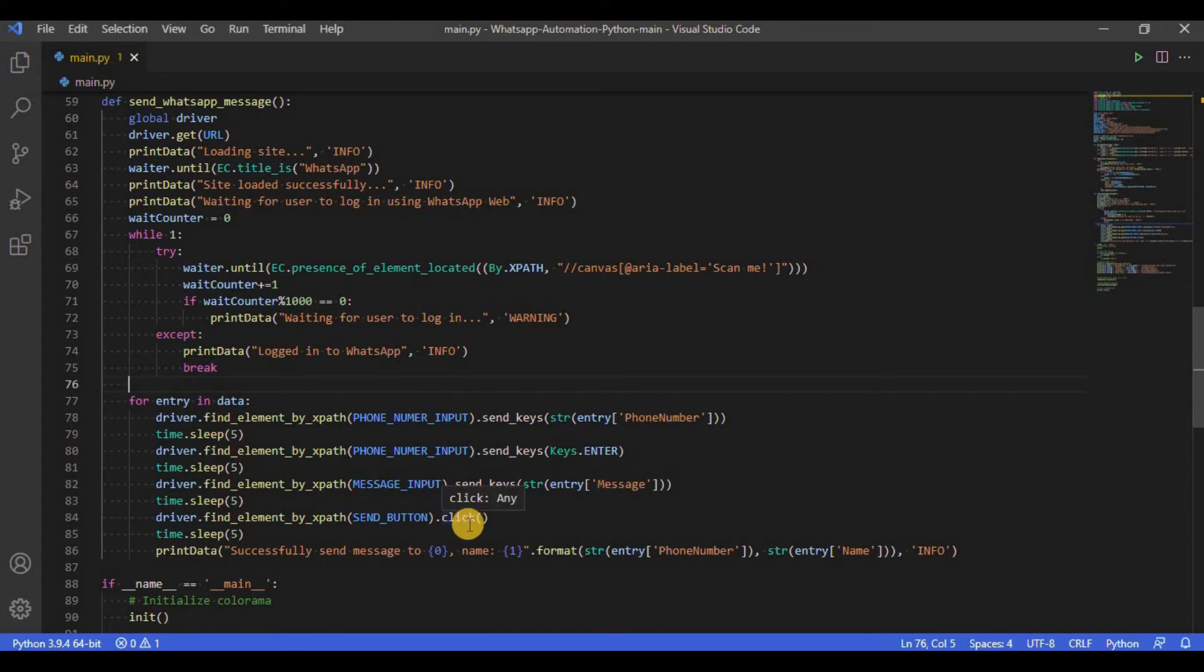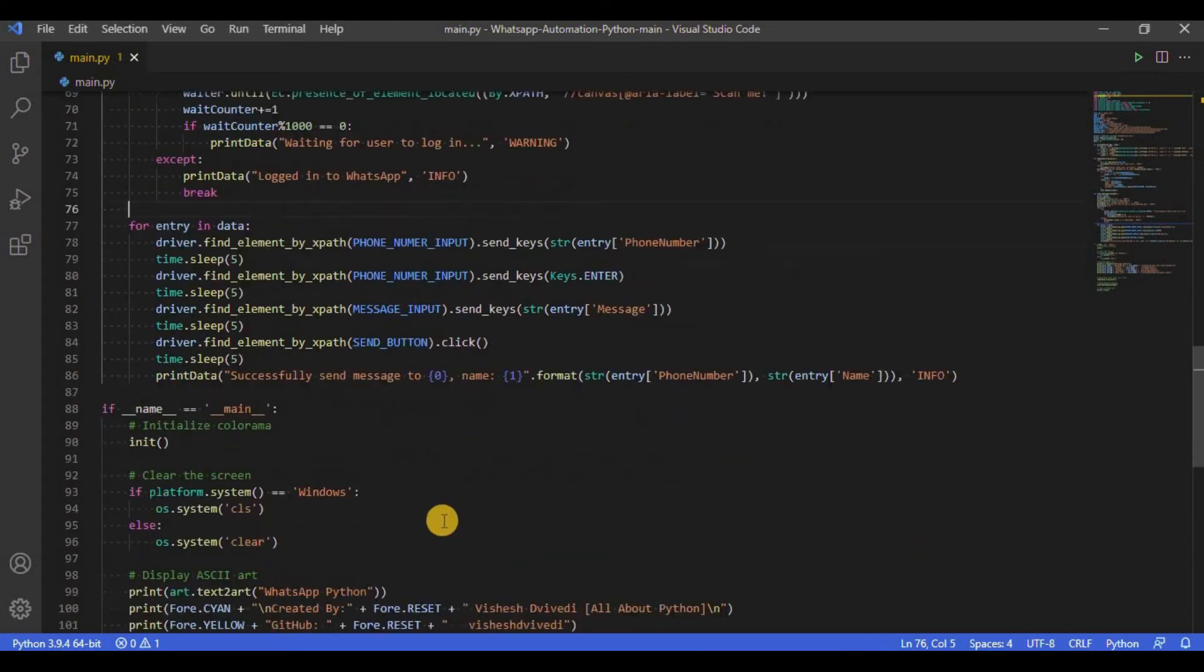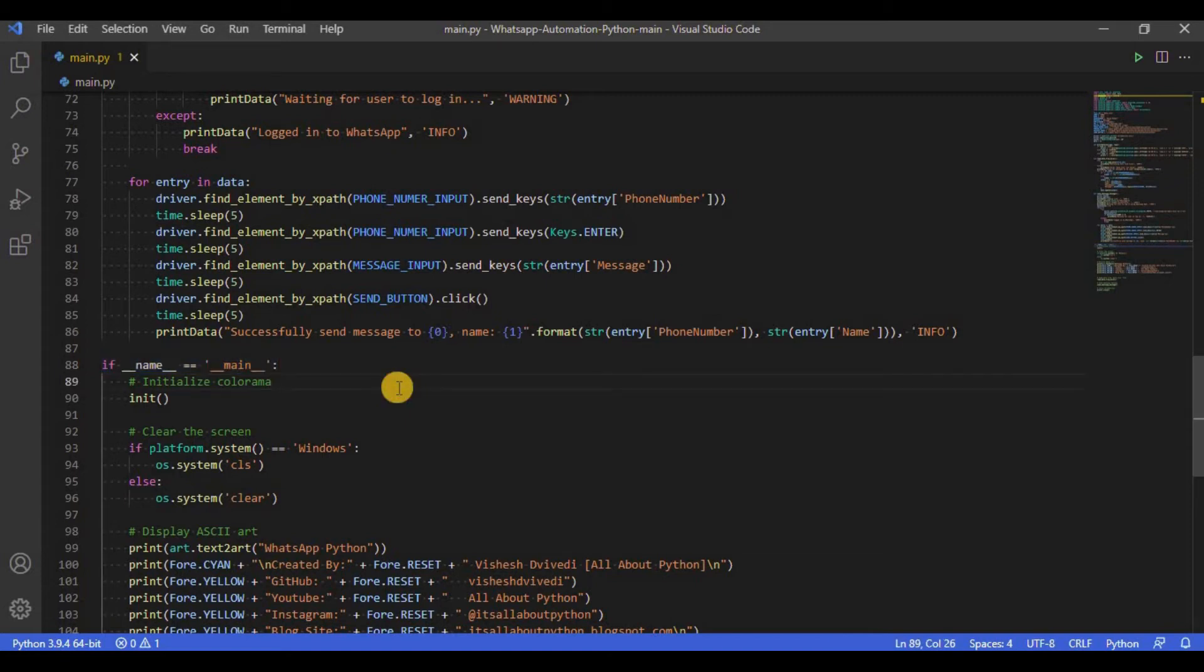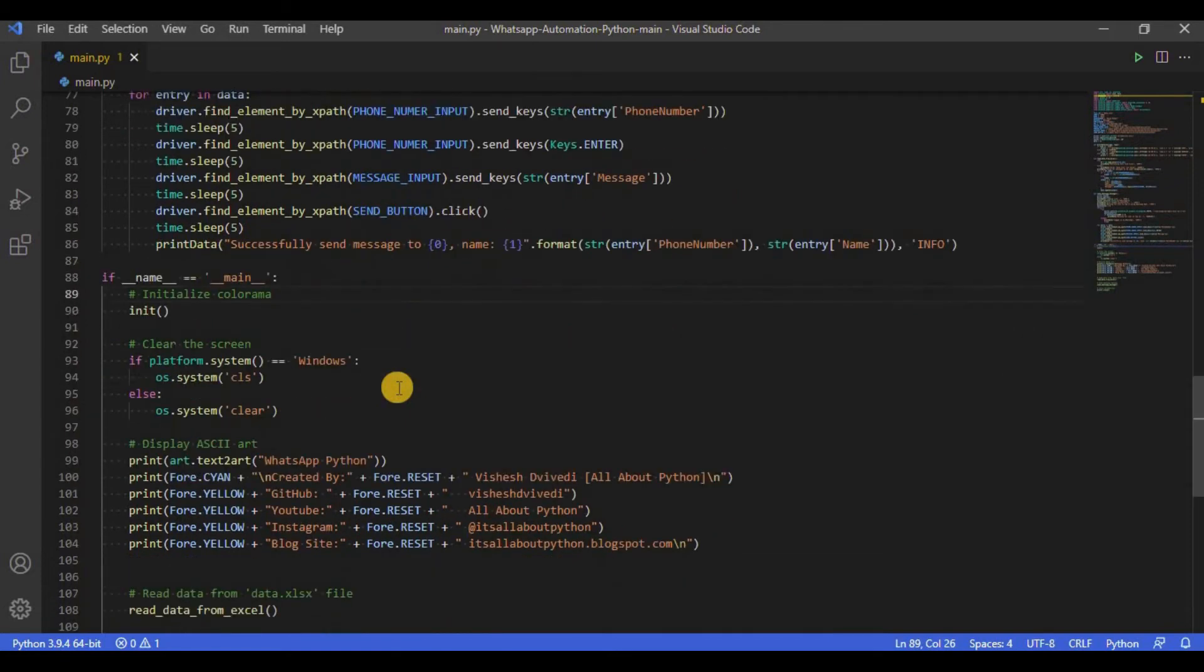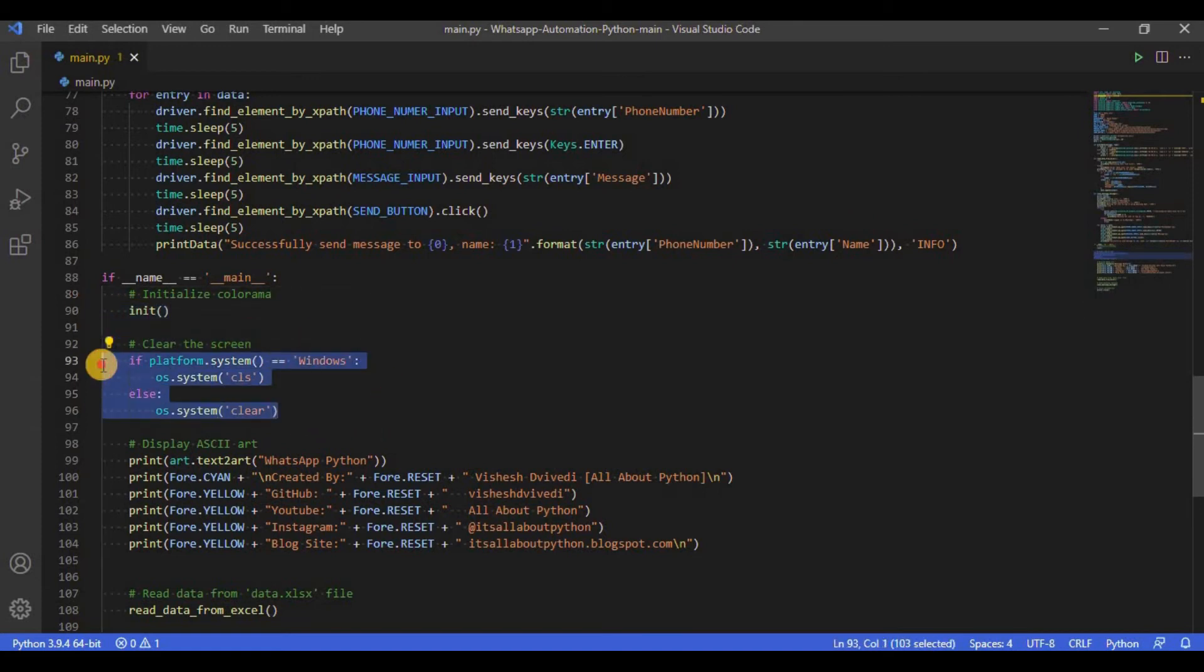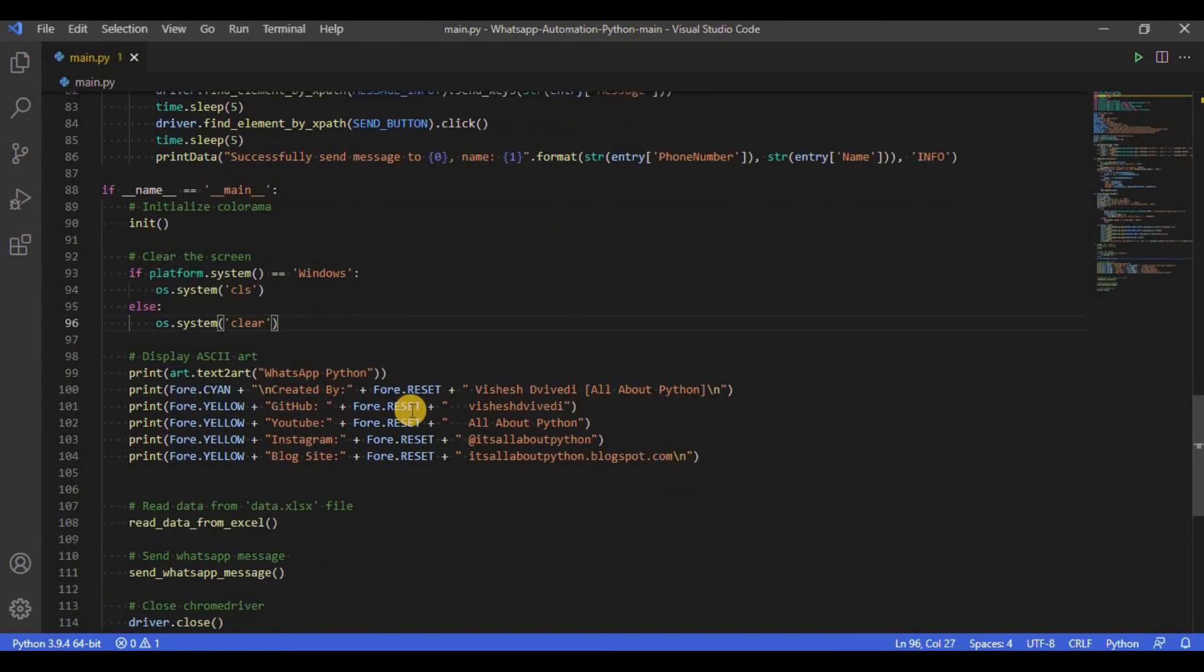And finally we have the main function. In case you are unclear with the use of if __name__ double equals to main then you can check out a video on my channel dedicated to this topic. Within the main function, first init is used to initialize colorama. Next, I have used a code snippet to execute an OS command to clear the screen based on the operating system used.